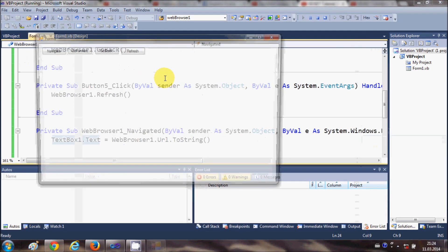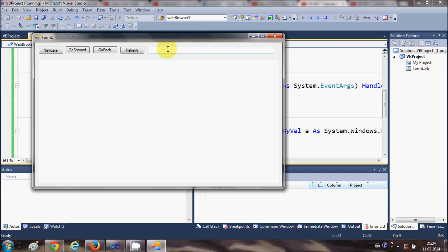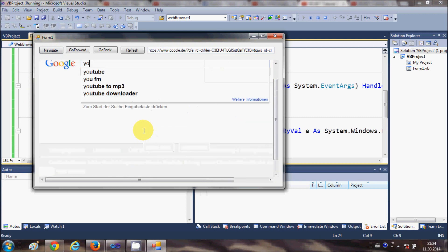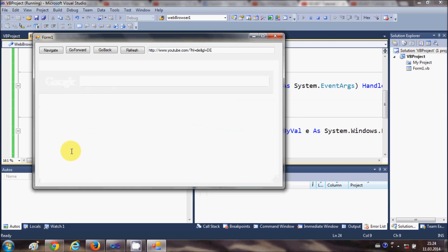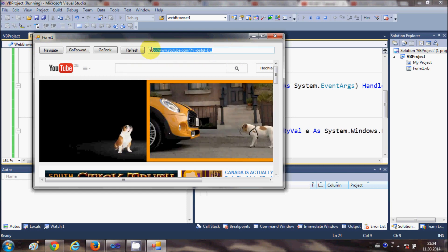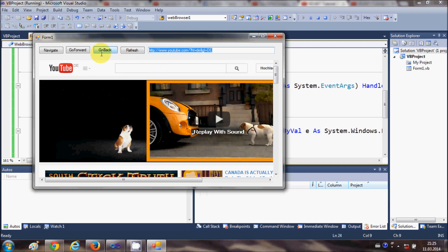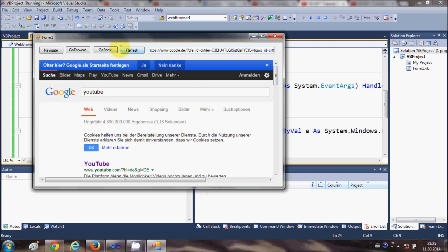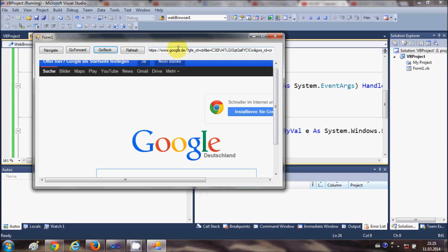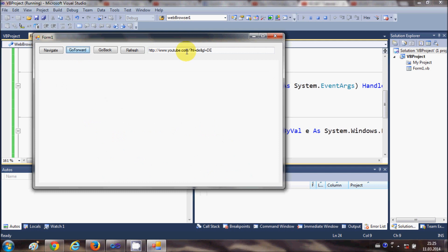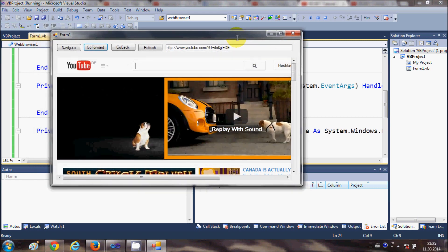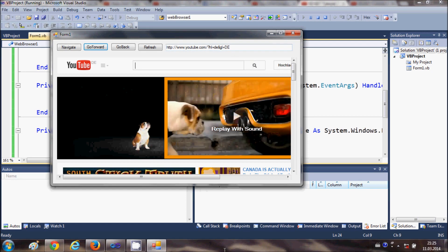Running the program once more, we navigate to www.google.com, search for YouTube, and you can see the URL now constantly changes according to our navigation. Going back updates the URL to the Google search page. In this way you can make a simple web browser in your Visual Basic Windows Forms application. I hope you enjoyed this video — please comment and subscribe, bye for now.